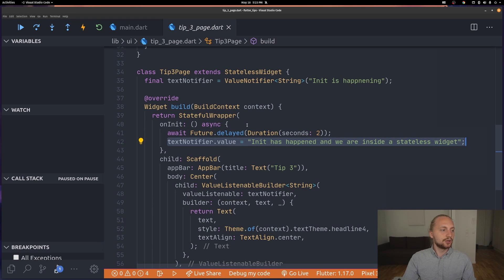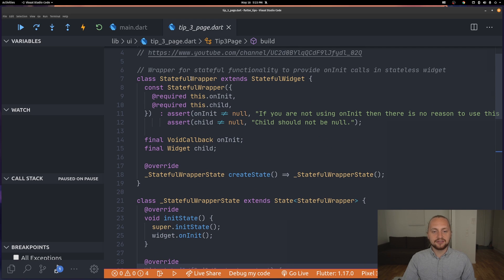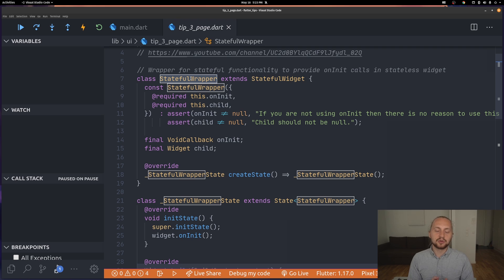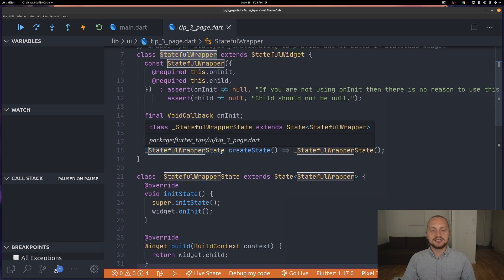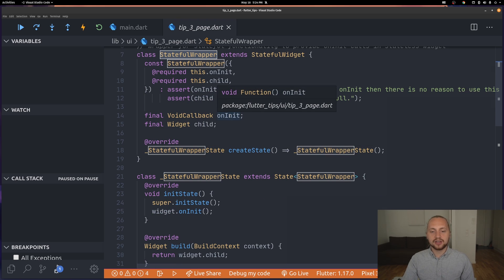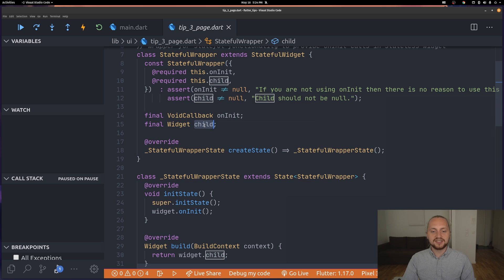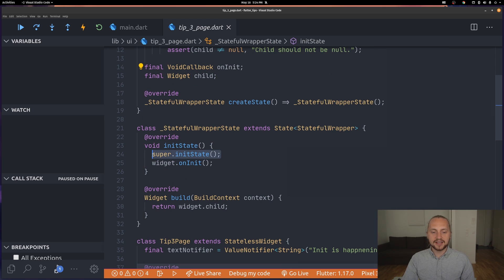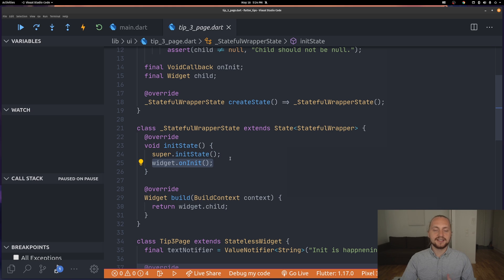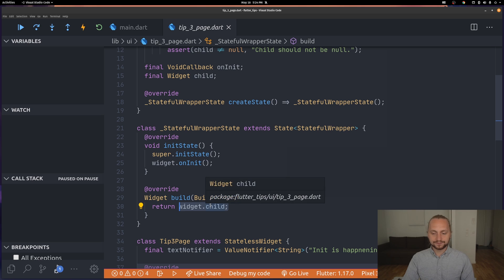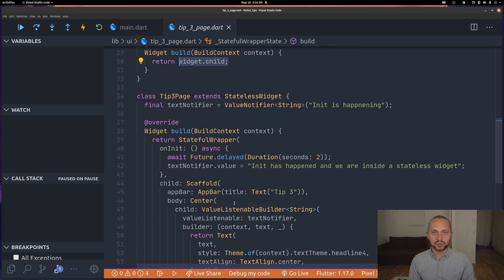Looking at how to implement this, we're simply creating a stateful wrapper widget. This is actually a stateful widget and the only thing that this does is that it gives us the constructor of an on init function and also a child. If we give it those two we will call that init function inside the init state of this stateful widget and then just return the child in the build. That gives us a way of calling the init function from a stateless widget.